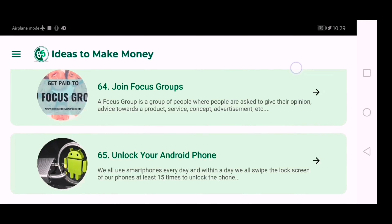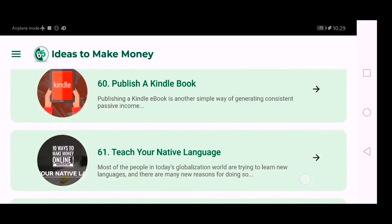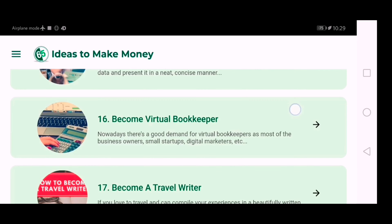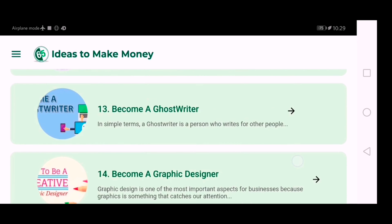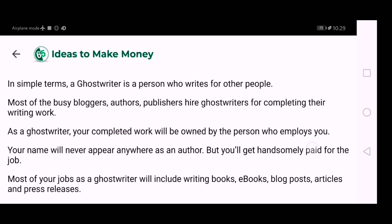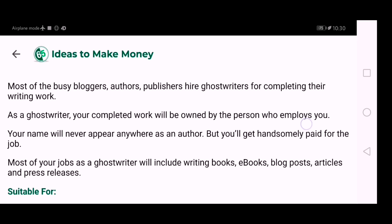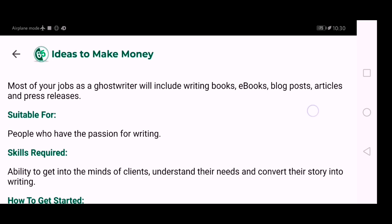There are 65 ways to earn money in total. Let's check out way number 13 — becoming a ghostwriter. A ghostwriter is a person who writes for other people. Most busy bloggers, authors, and publishers hire ghostwriters for completing their work, as you can see here.